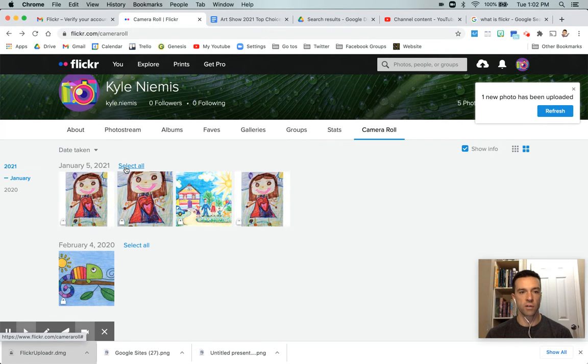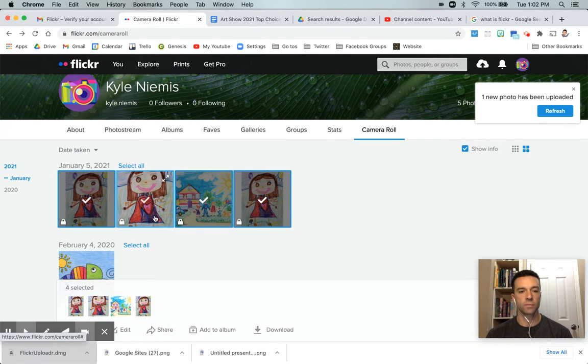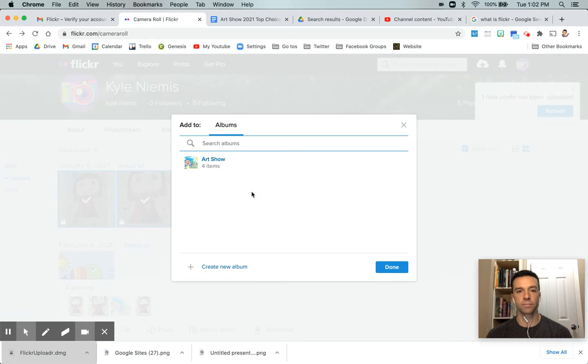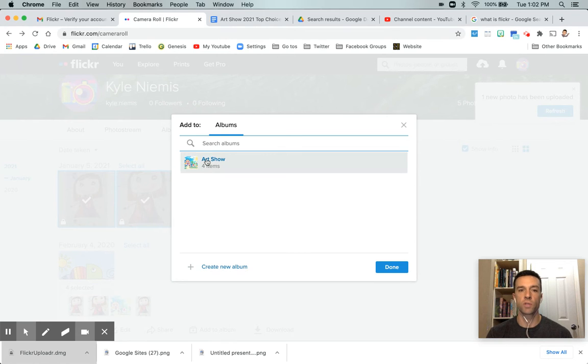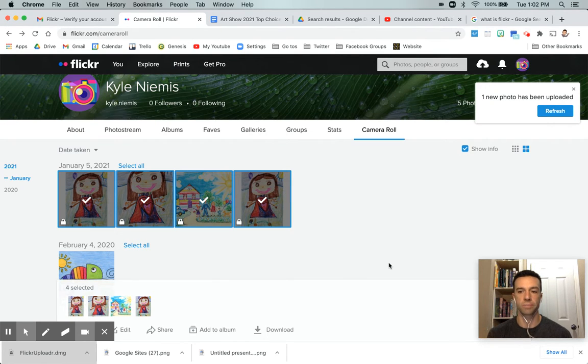So what you can do is grab them all and then hit add to album. And so you can either create a new album if you haven't already made one, which is probably the case. Or once you've already made it, art show, you can just simply hit art show and put them in there.